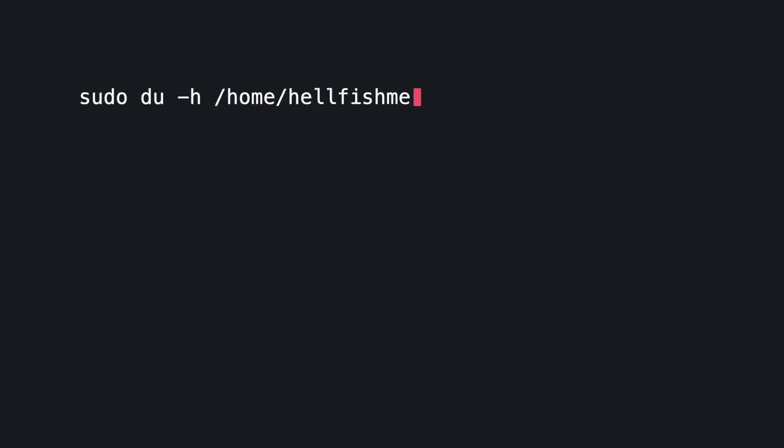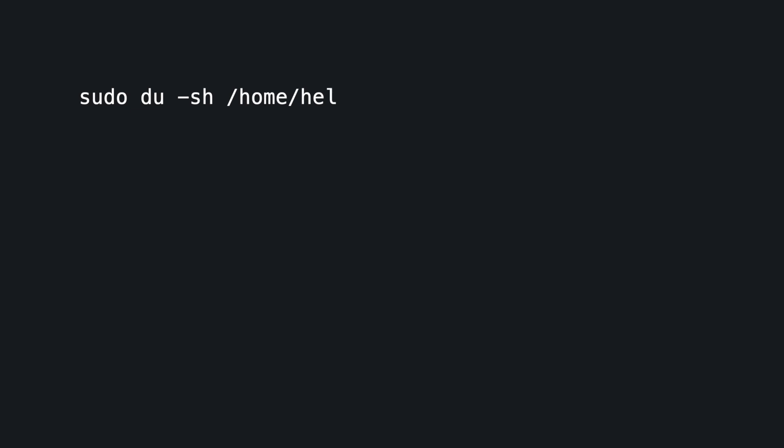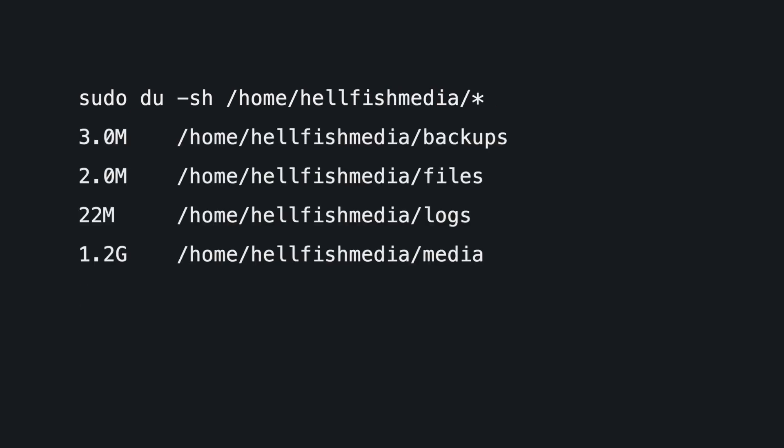There are two arguments available to the du command that are helpful here. The -h argument prints out the sizes reported in a human-readable format. Adding the -sh argument limits the results to just the total estimates for the top-level directories in the home directory. Being able to sort the output by size is another essential part of checking for the disk space hogs.